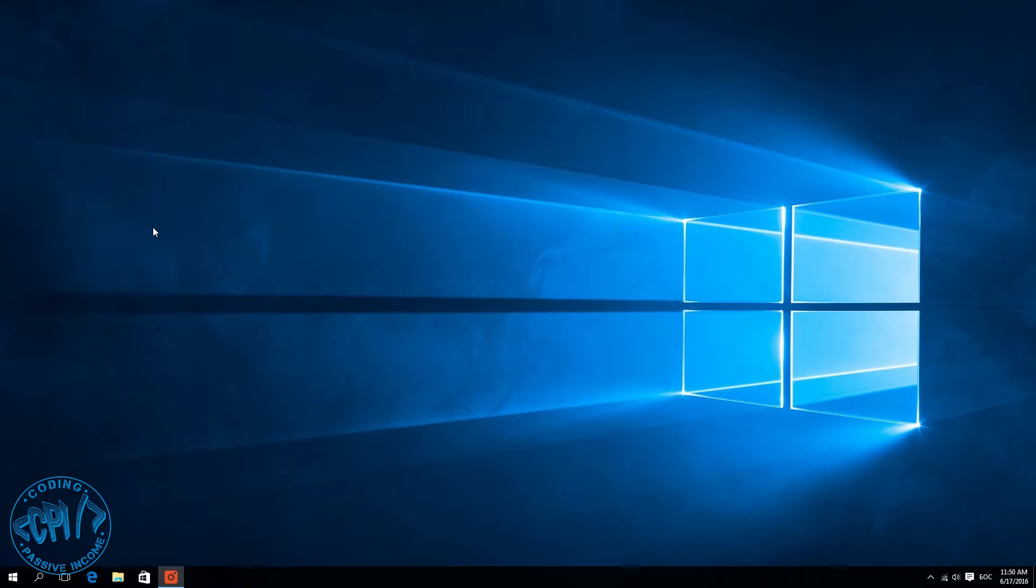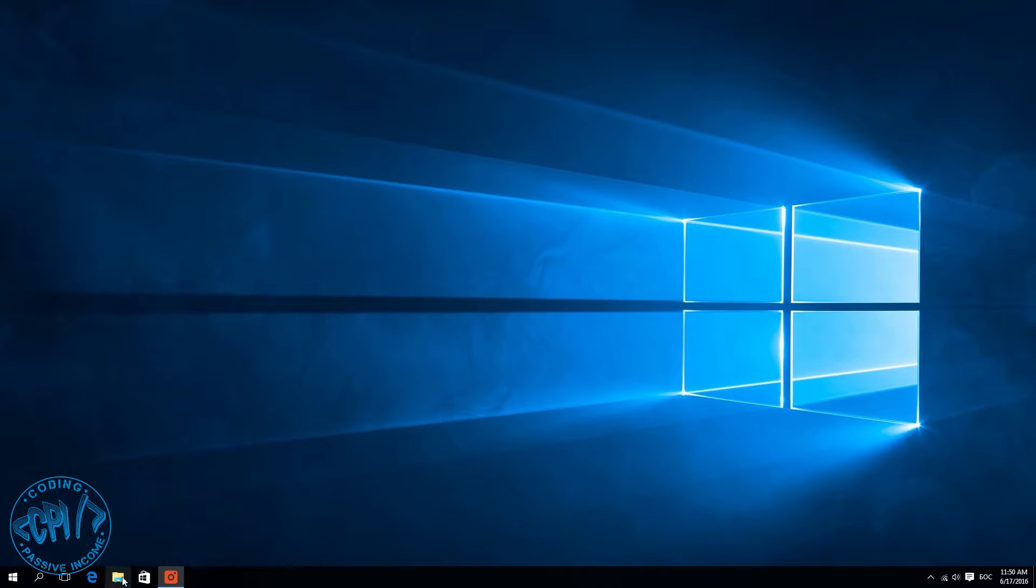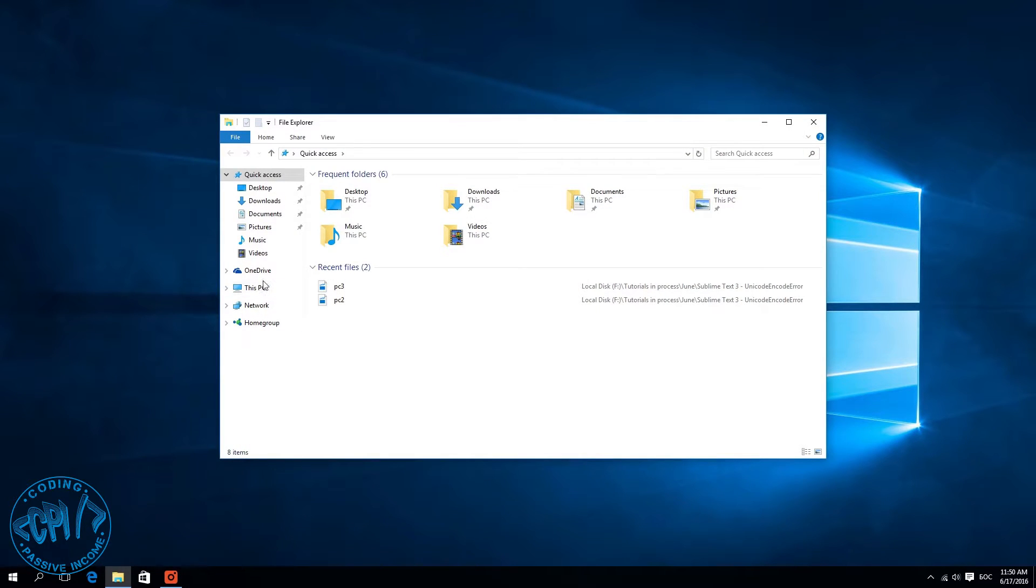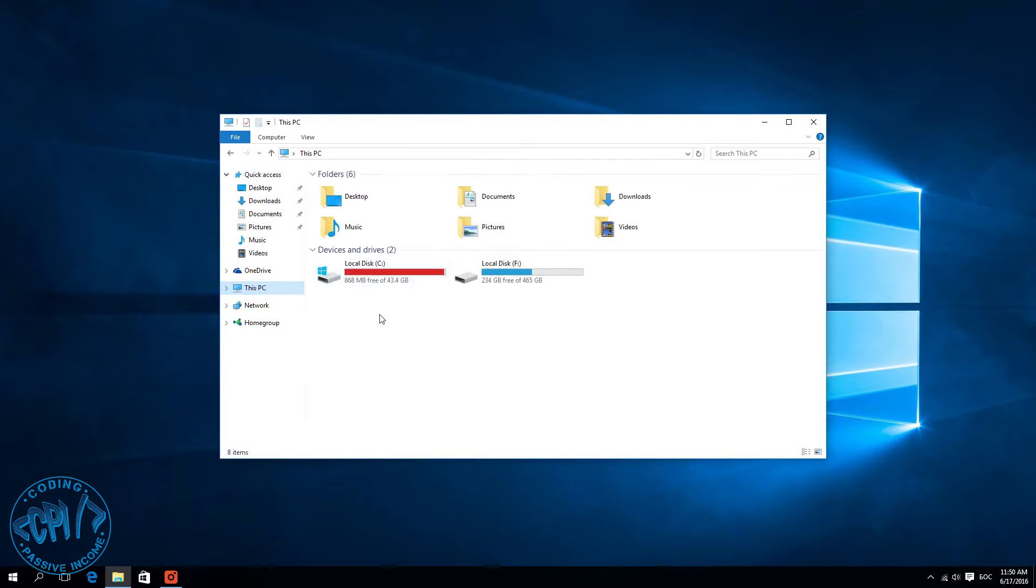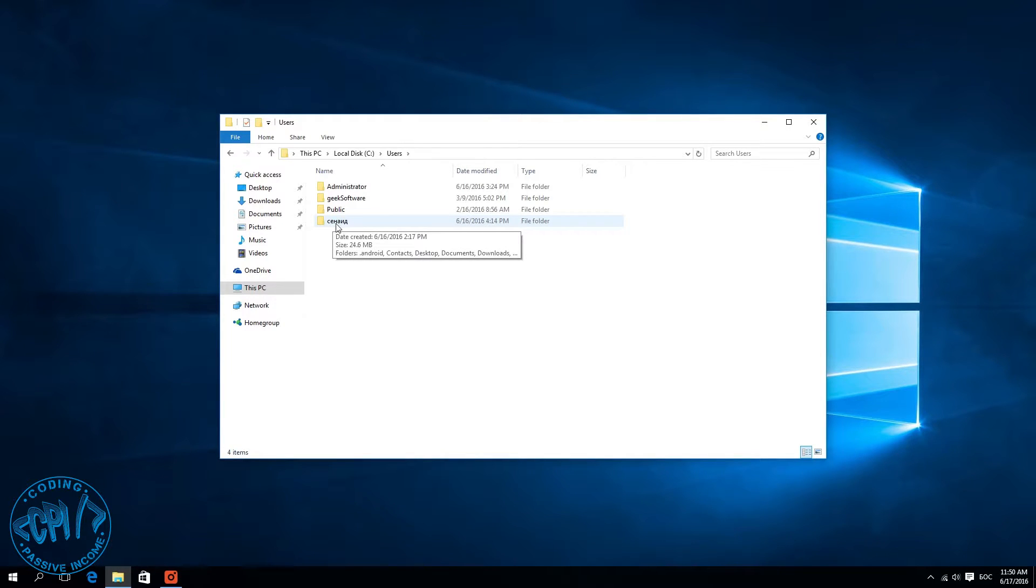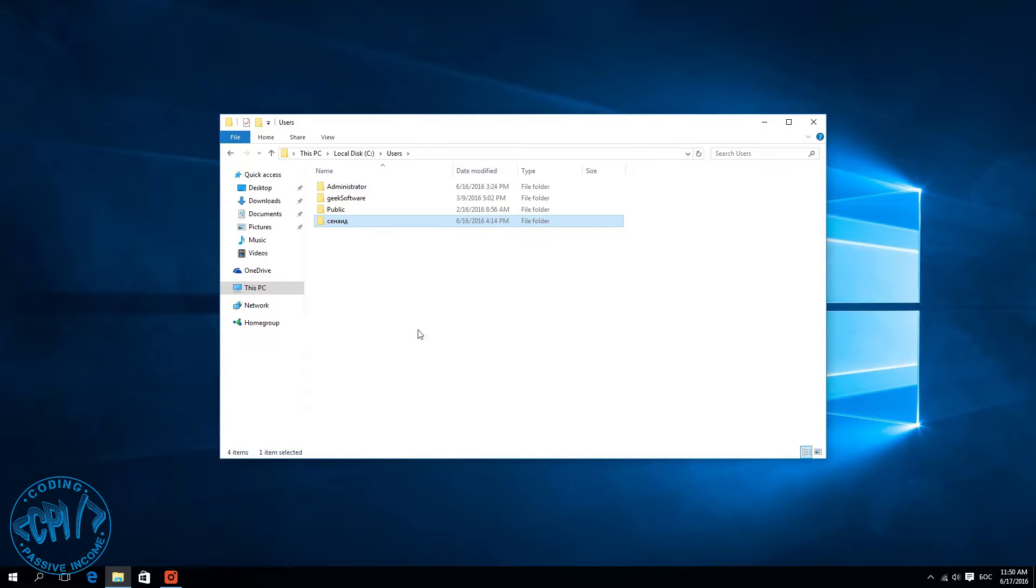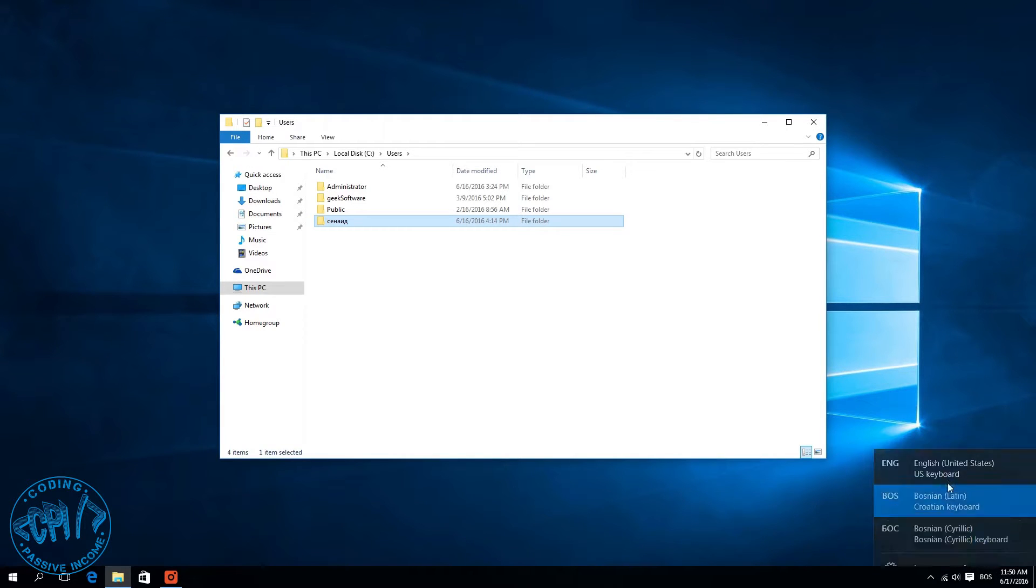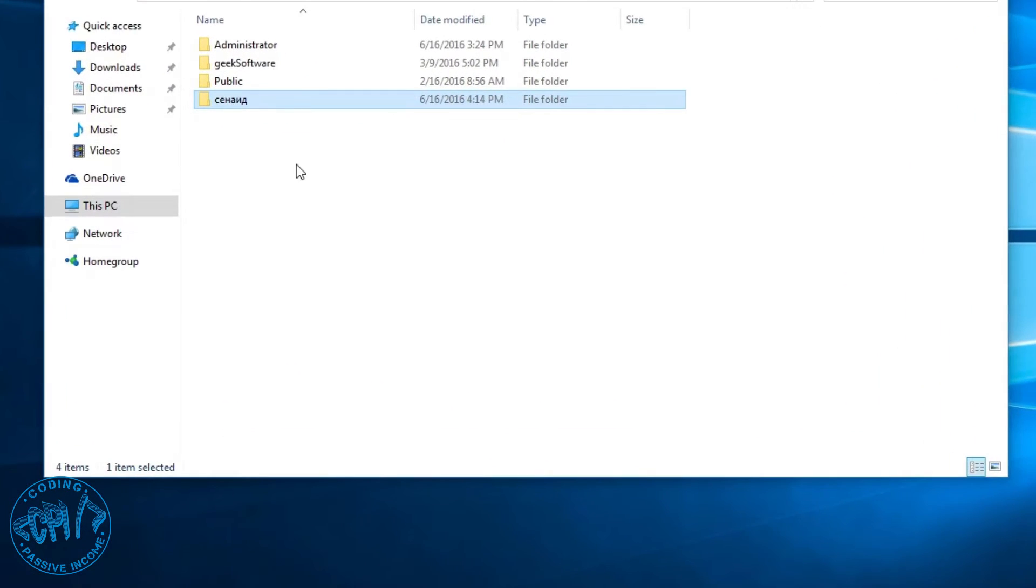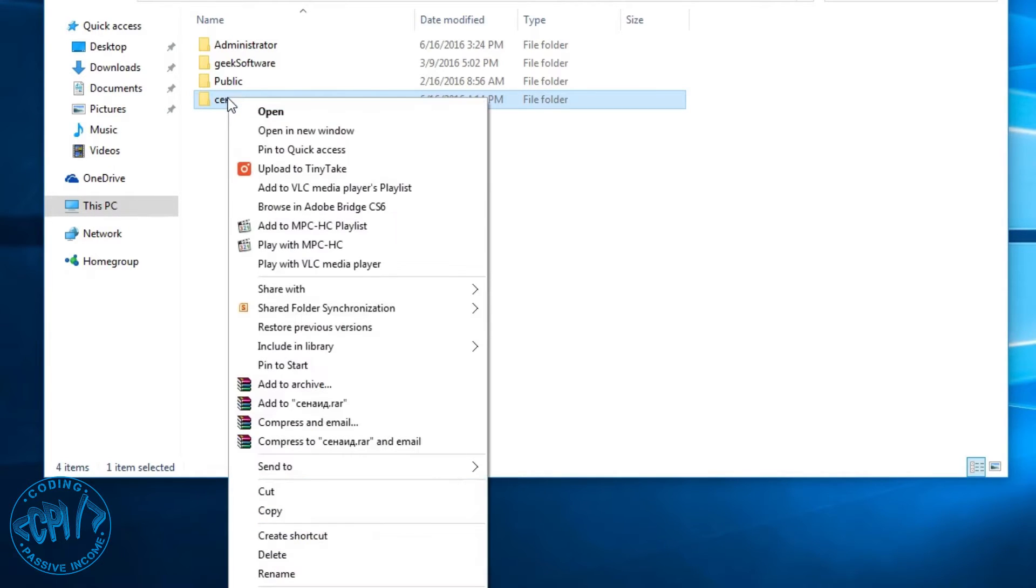Now I'm on my administrator account. If I go to File Explorer, This PC, Users, you can see my folder username is in Cyrillic. First, what I need to do is change my keyboard layout to Latin. I'll do right-click and as you can see, now I have the option to rename.